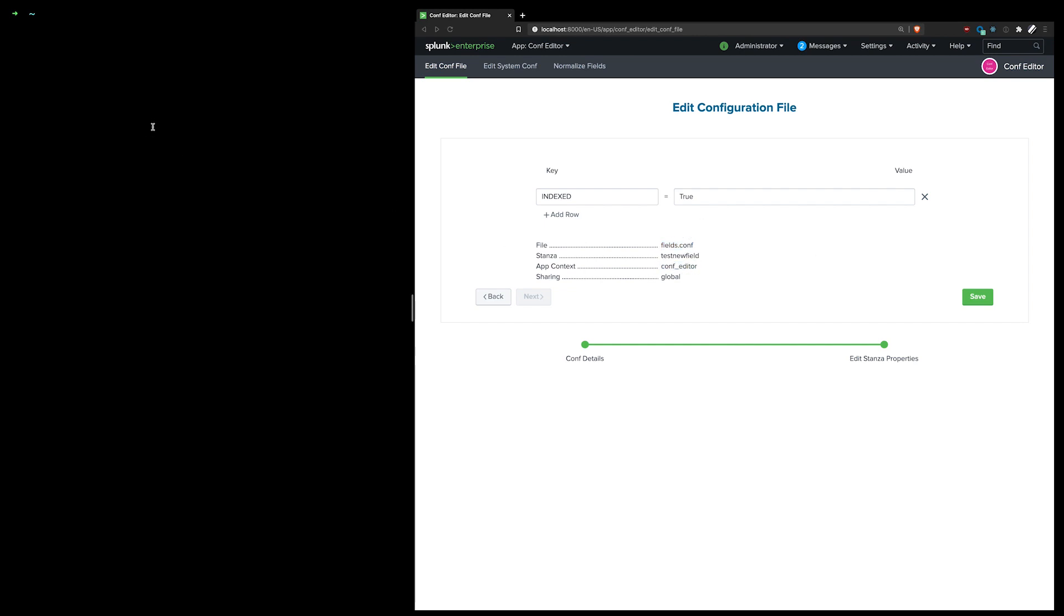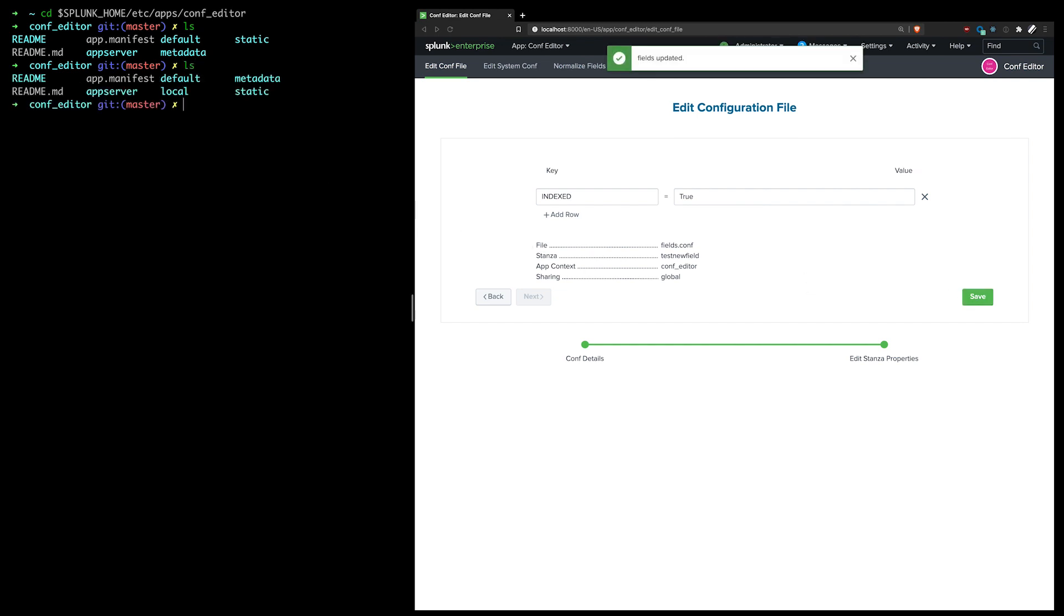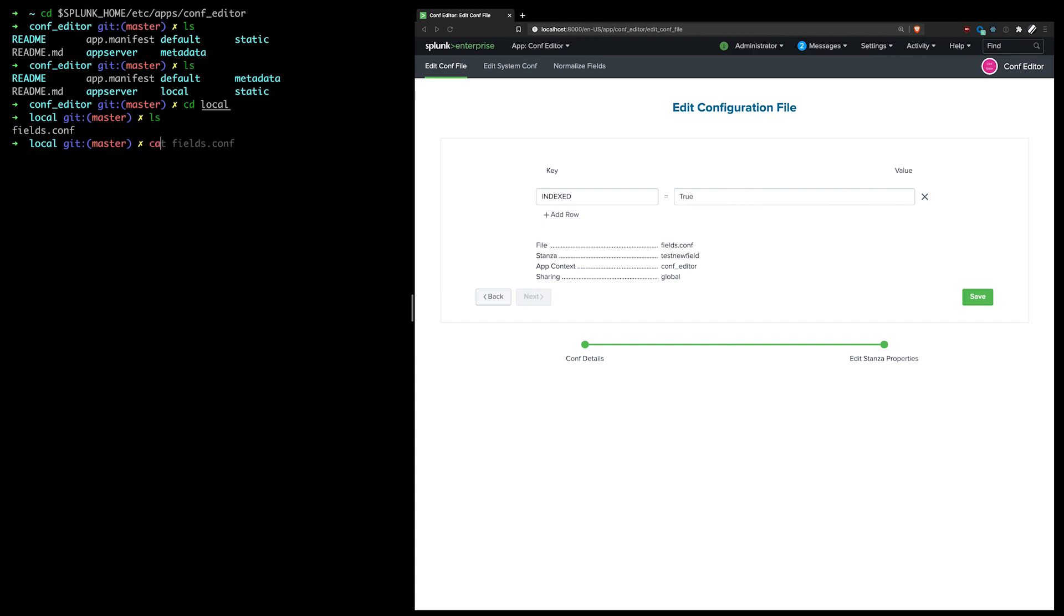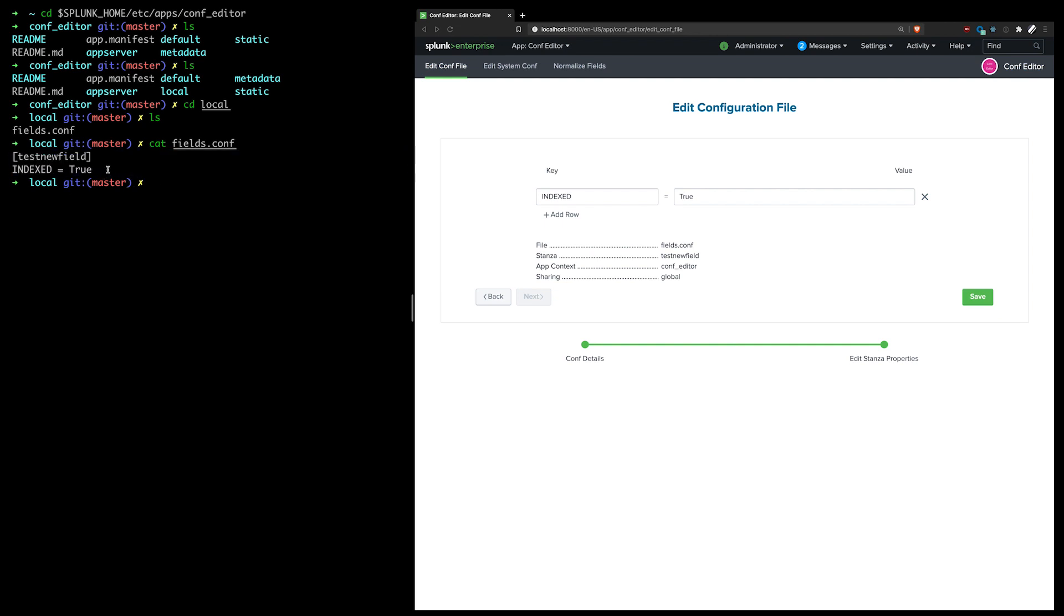Before I save here, I'm just going to verify that the app is indeed how it's supposed to be. So this is just a clean app without any local folder. If I hit save here, I should see a new local folder, a fields.conf file. And the stanza that I just created has been appended to it.